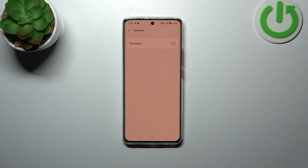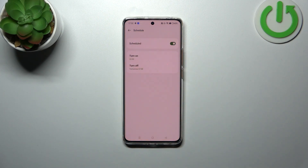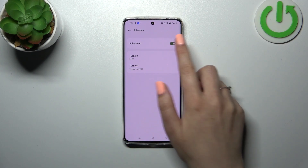Here you can schedule the feature. Let's turn it on — as you can see, you can pick the start and end time, and your device will automatically turn on this option whenever the time is between the start and end time.